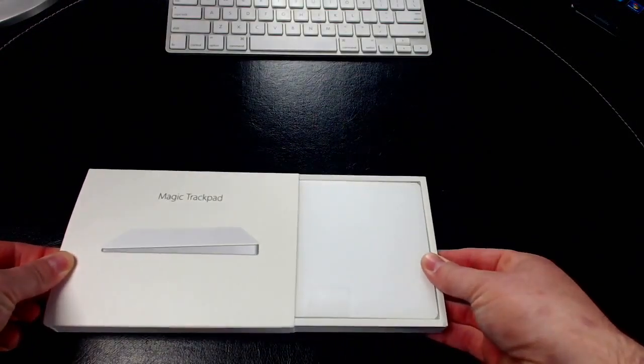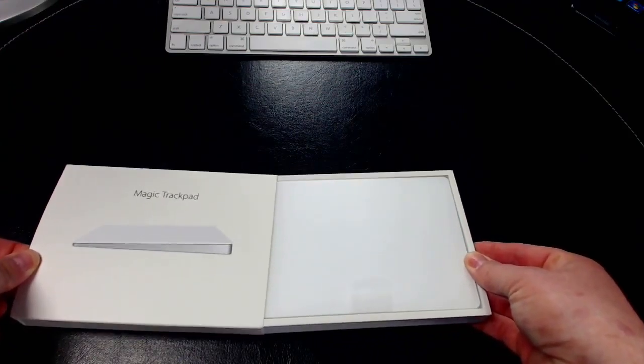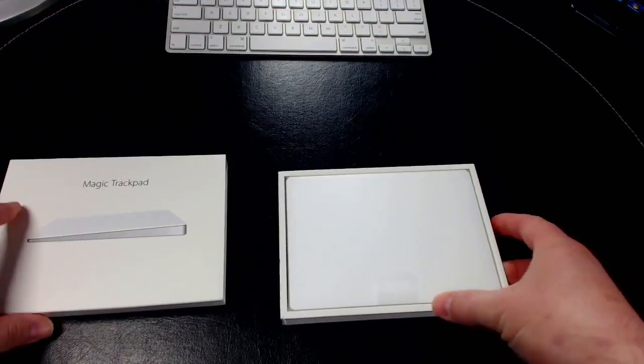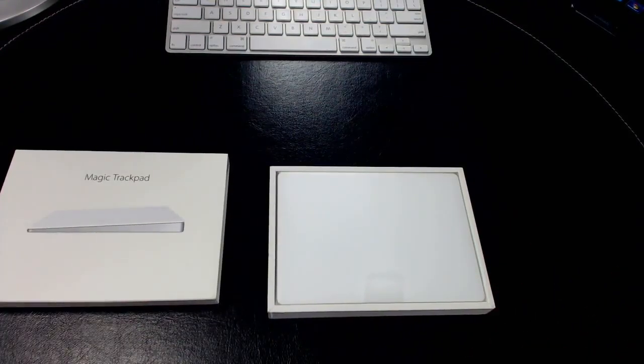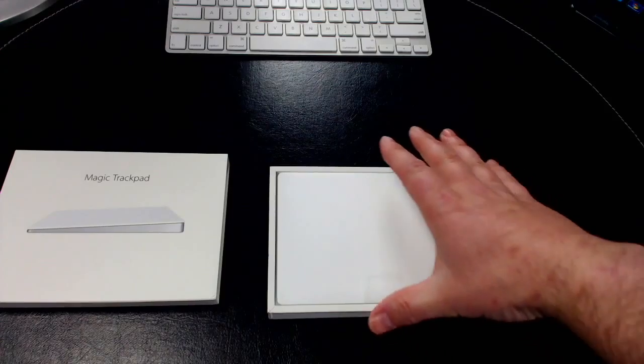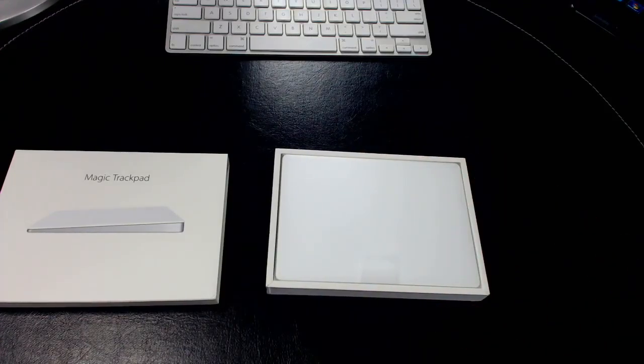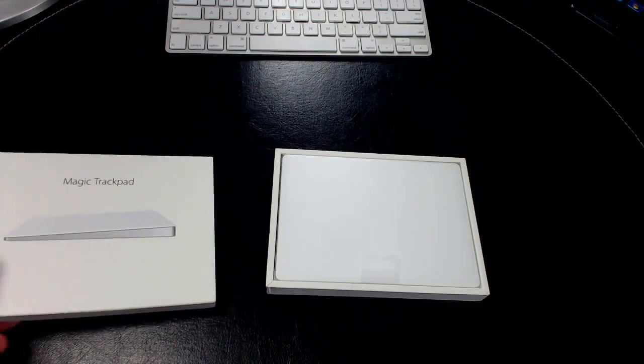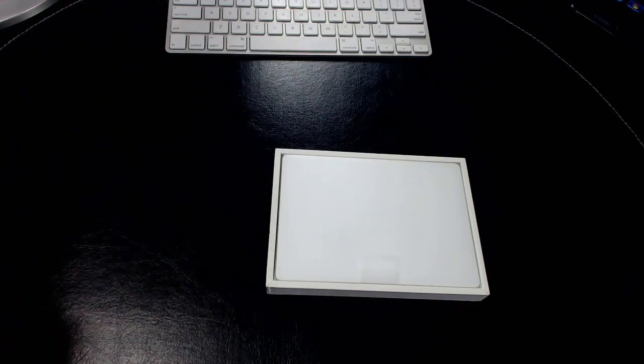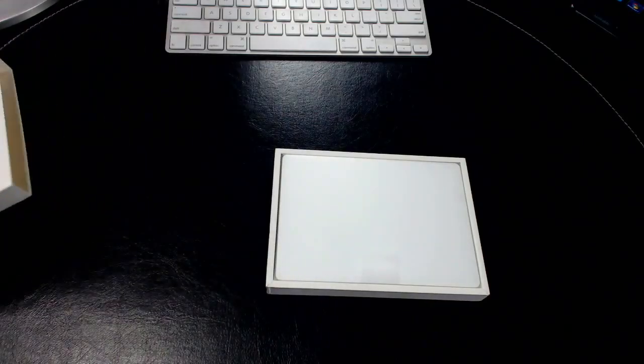As we slide it open, typical Apple-esque type of boxing, nice and tight box. I love the presentation that Apple uses when it comes to packaging their products. It seems like they put a lot of thought and effort into it, which may seem a little ridiculous, but I think it's worth it.